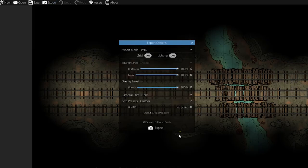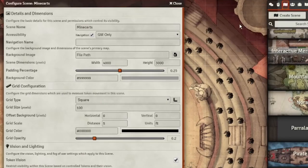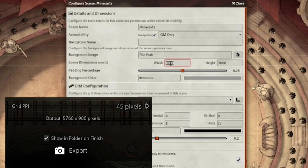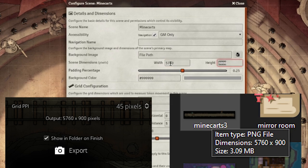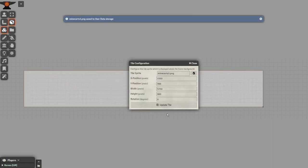With your map done, head over to Foundry and create a new scene. Make sure the scene dimensions match the dimensions of your image, which you can see when you export it and by looking in the file's properties. Now just go to the Tiles tab, drag out a new tile that fits the entire scene, and find your image. With the map fitting the entire scene and Parallaxia installed and activated, right-click the tile and find the waterfall icon.